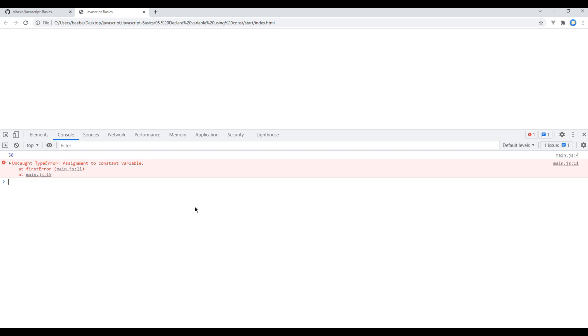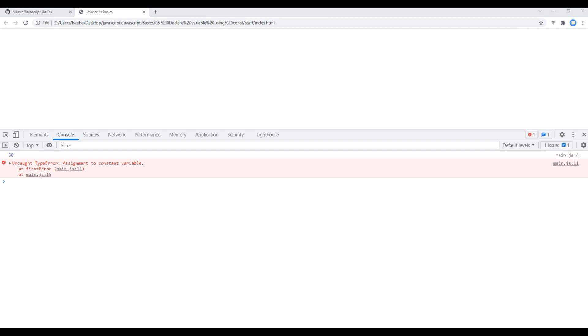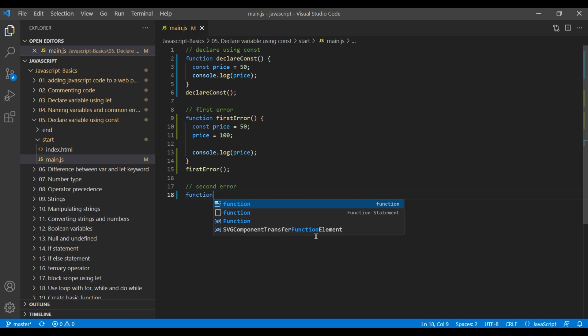It means we can't reassign the value when using the const keyword. There is one more thing which we can't do when using const keyword, and that is we can't declare variable without any value. Let's see them in action. So create another function called second error.